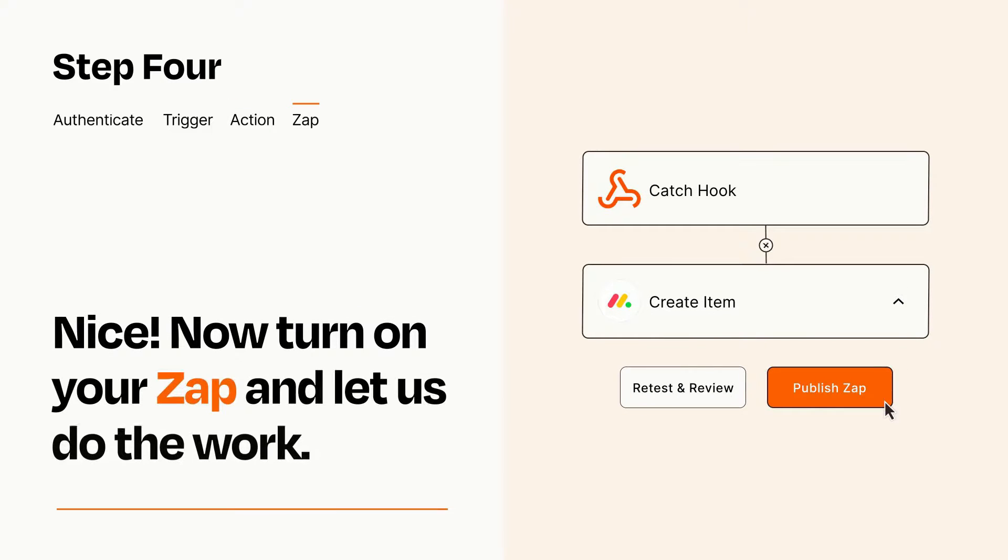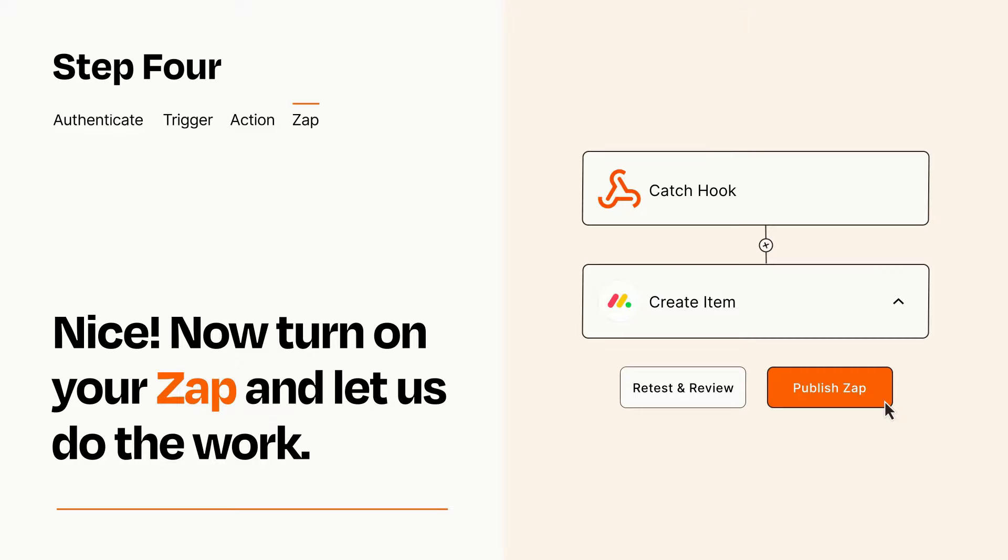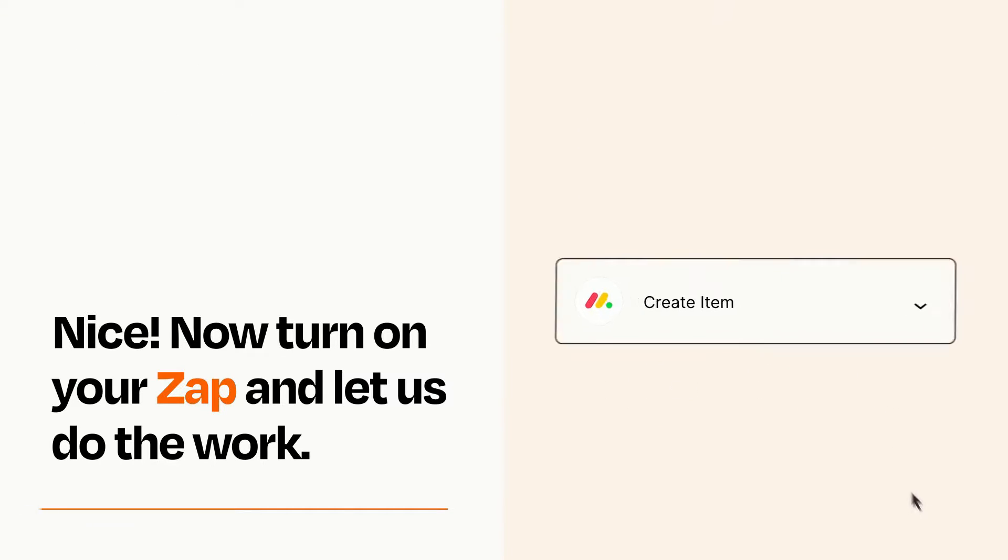Turn on your Zap and Zapier will start doing your work for you. Zapier can be as simple or as complex as you'd like and connects with thousands of apps, more than any other platform.